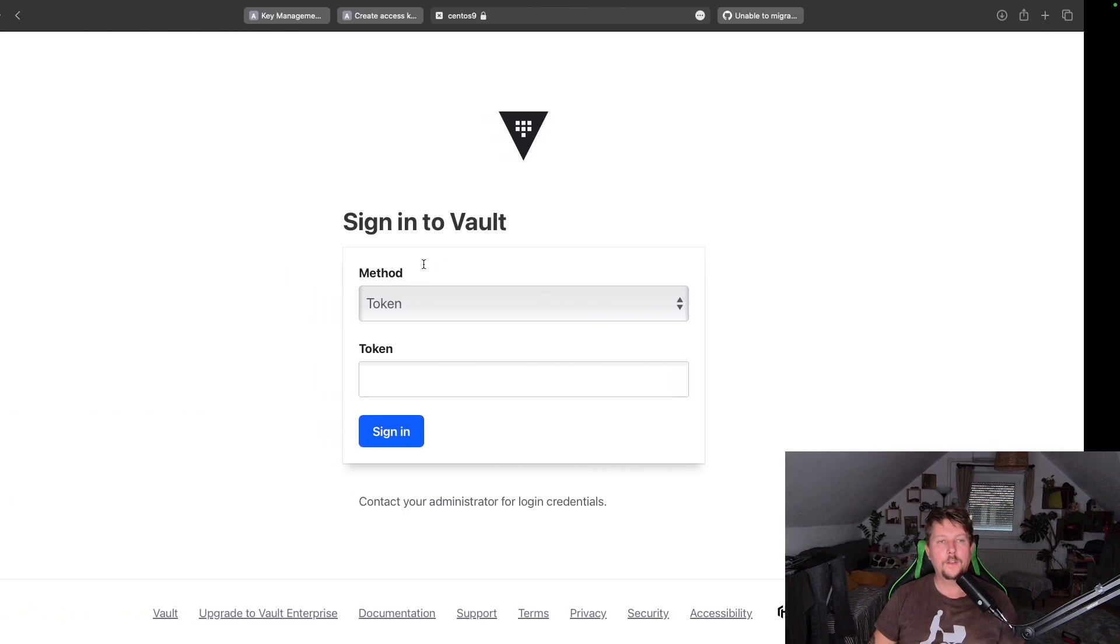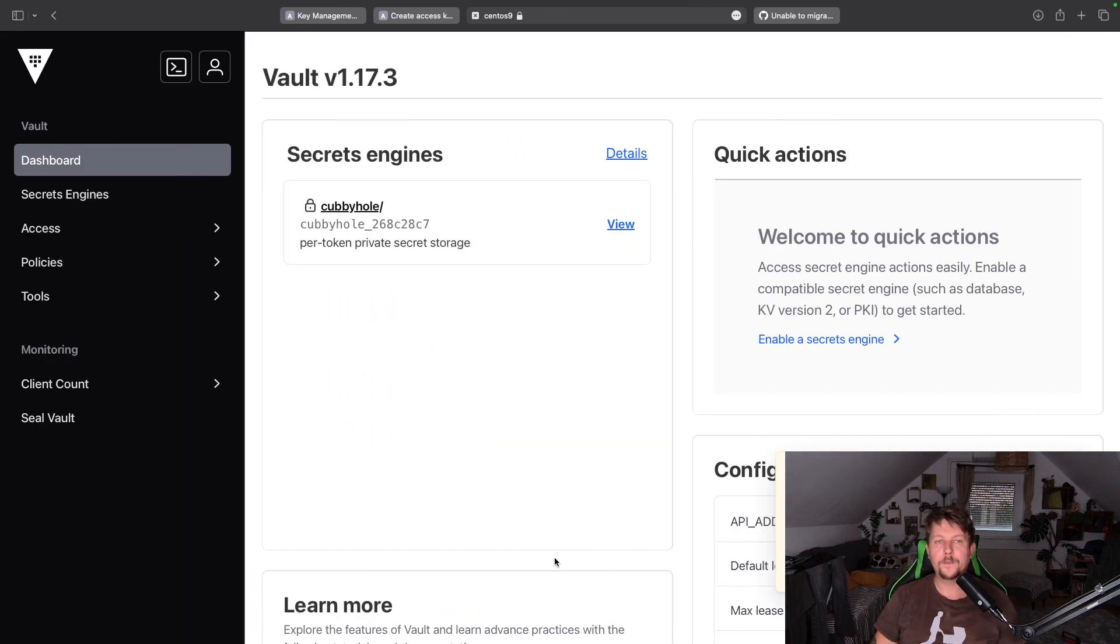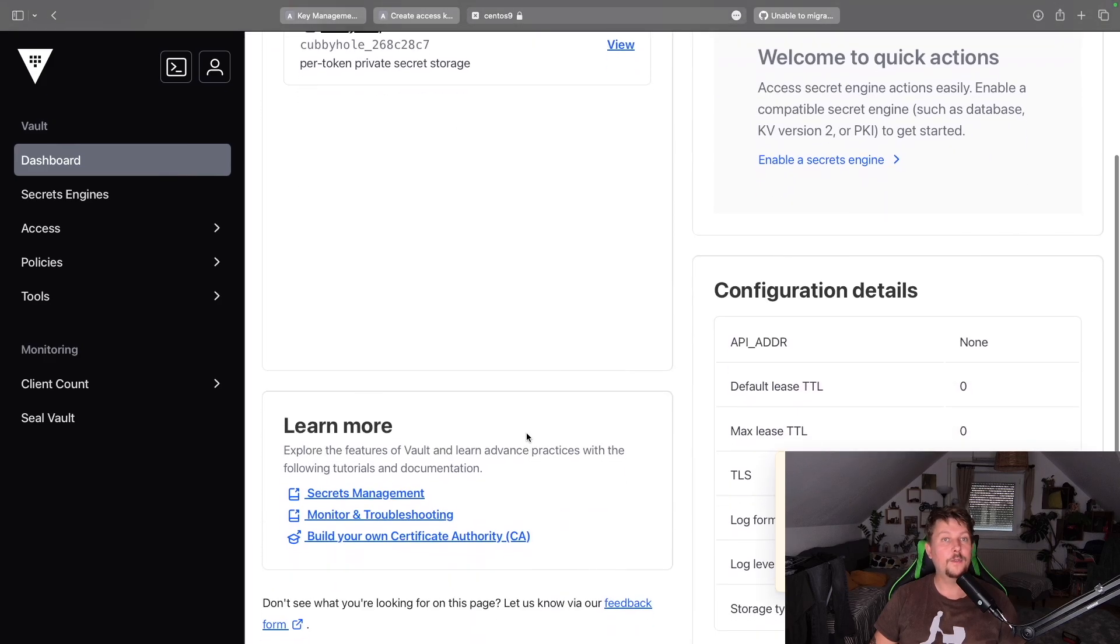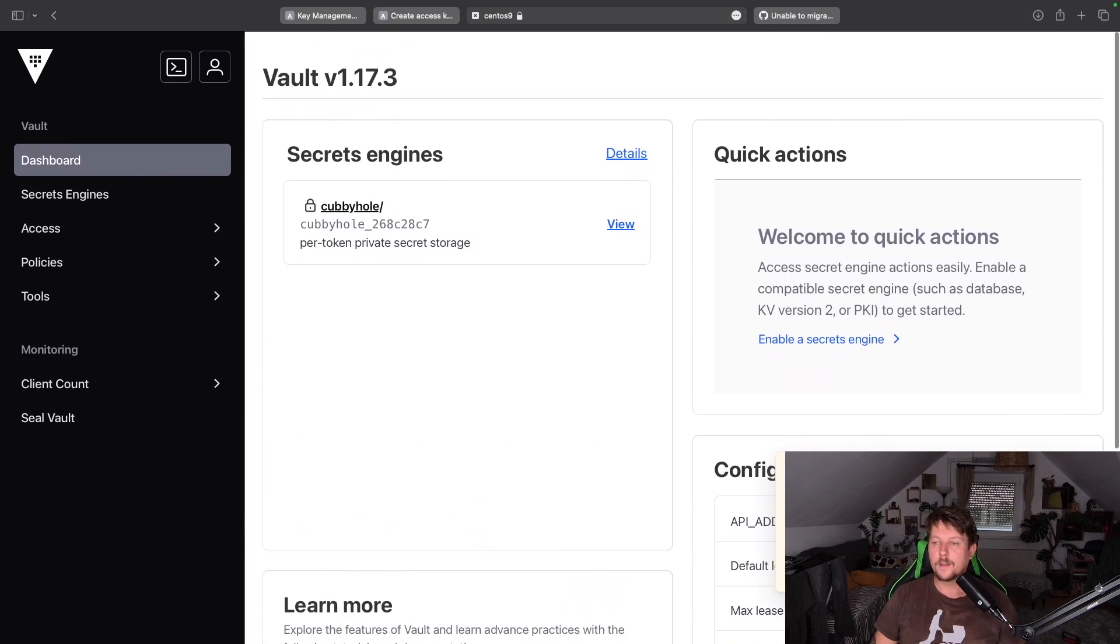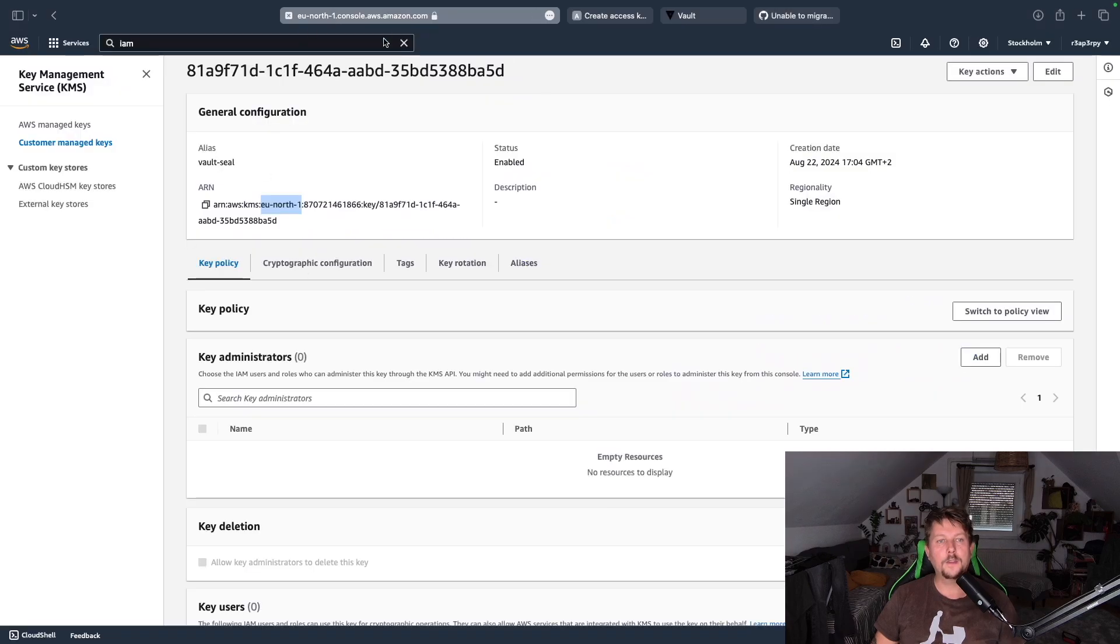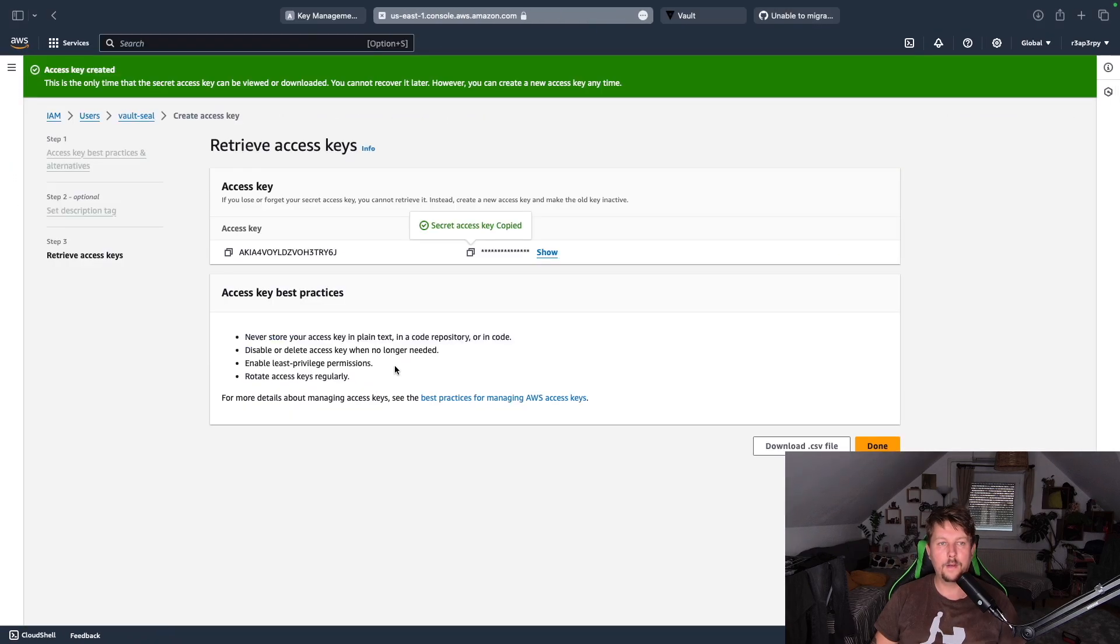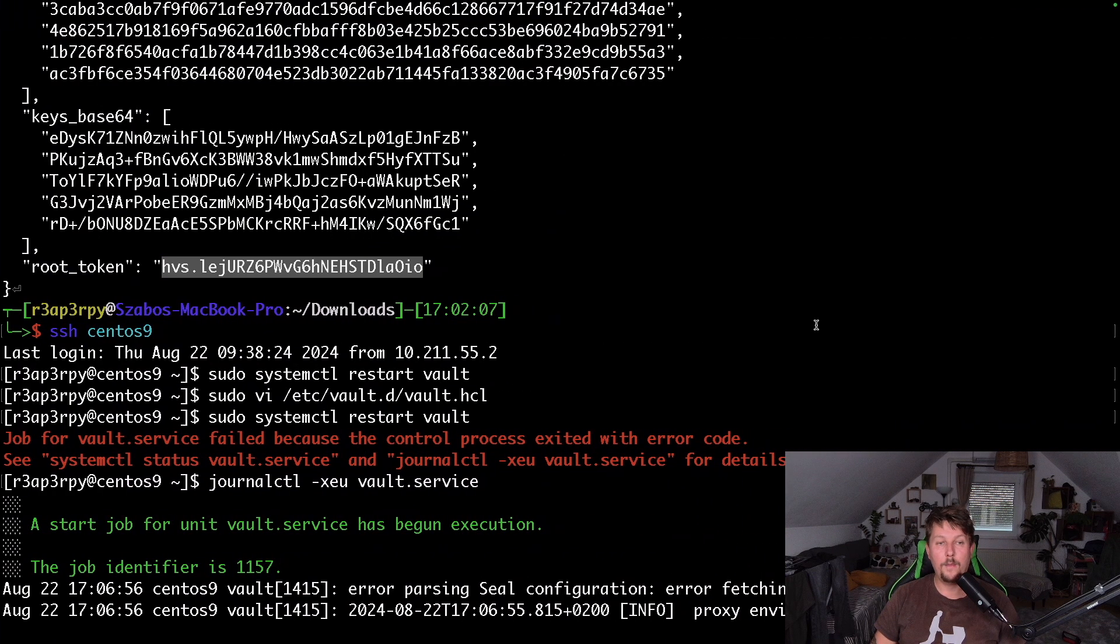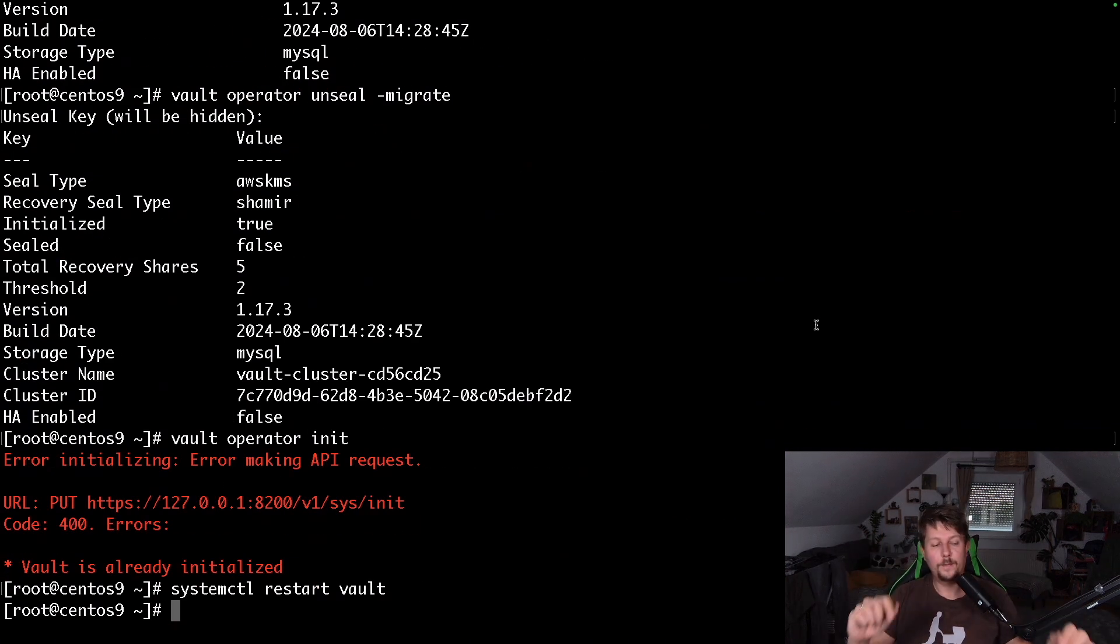So that was basically it. Now we have successfully migrated our vault instance to automatically unseal with AWS KMS and with the help of an IAM user. That was all, see you in the next one.